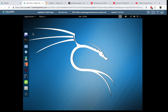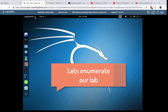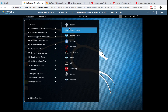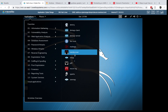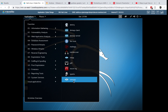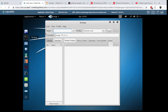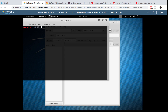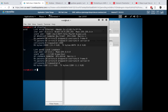Once we're in, the first thing we need to do is enumerate the network — find out what hosts we have and what else is there. Go to Information Gathering; I usually use nmap but today I'll use Zenmap so it's easier to see. Zenmap will ask for a target, so first let's find our IP address by opening a terminal and running ifconfig.